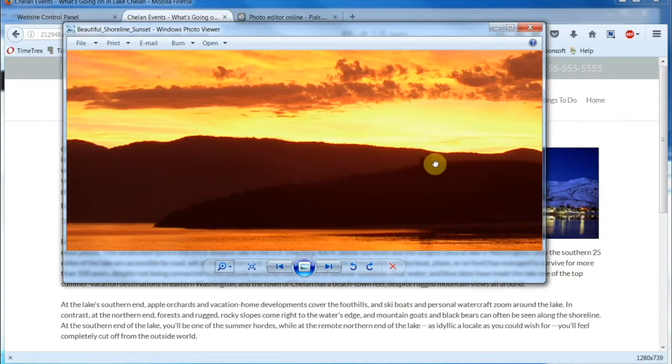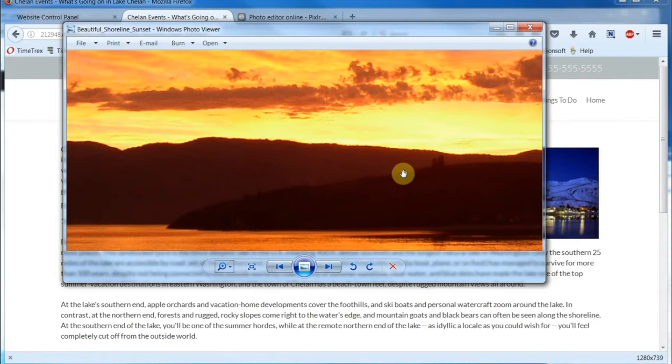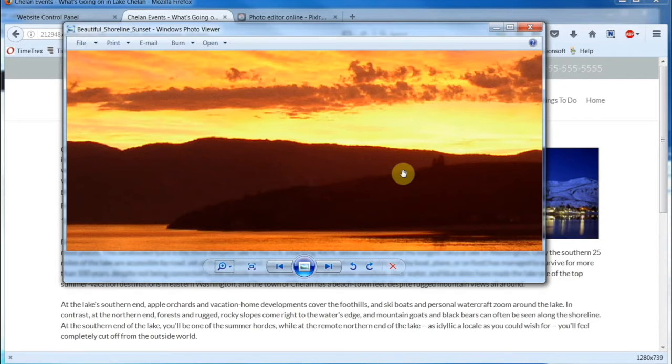You can always make a large image smaller, but trying to make a small image larger usually has disastrous results. For this reason, you'll want to resize your images so they appropriately fit the spot where you're going to put them.